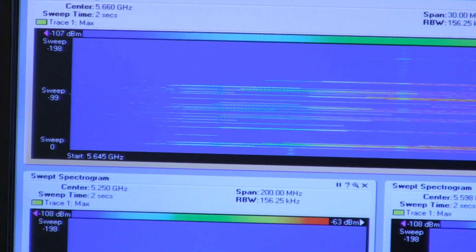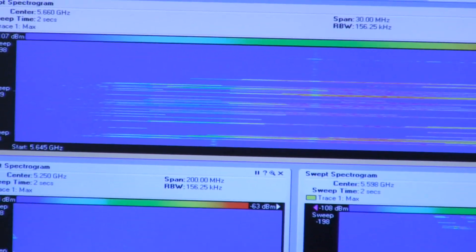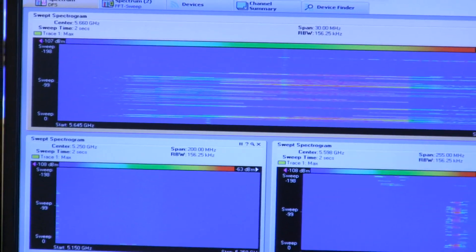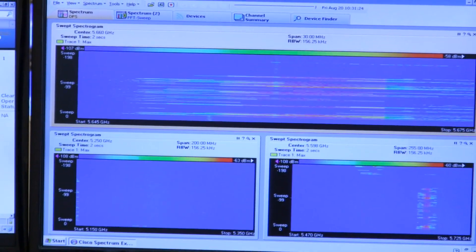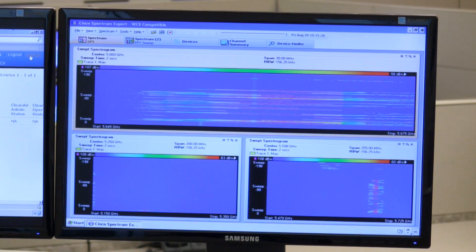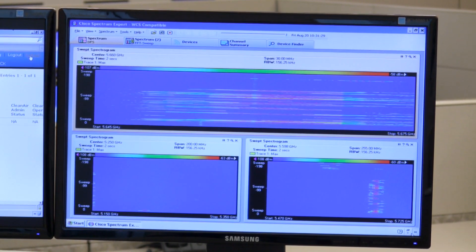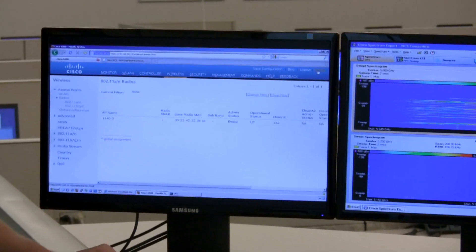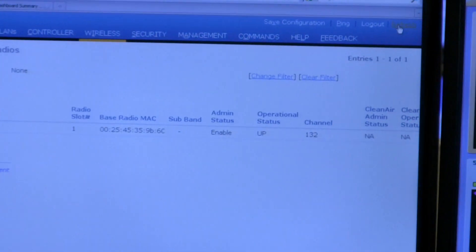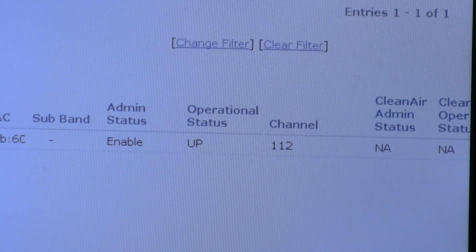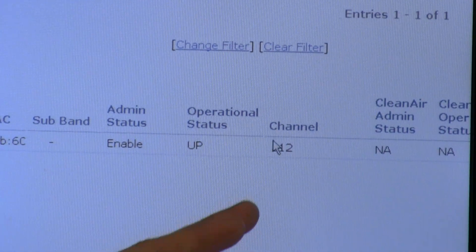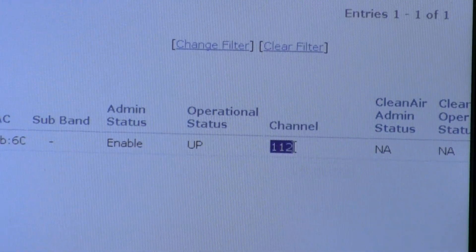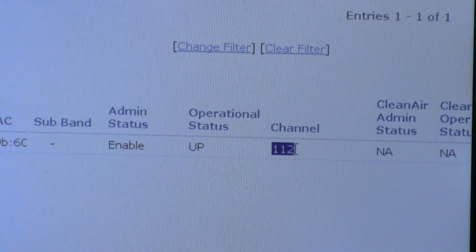The access point has changed channels to avoid the source of radar and avoid generating any interference with a weather radar system. Now we're going to go back to our Cisco wireless LAN controller and check out what channel we actually changed to. You can see we've changed to channel 112 to avoid that radar event.